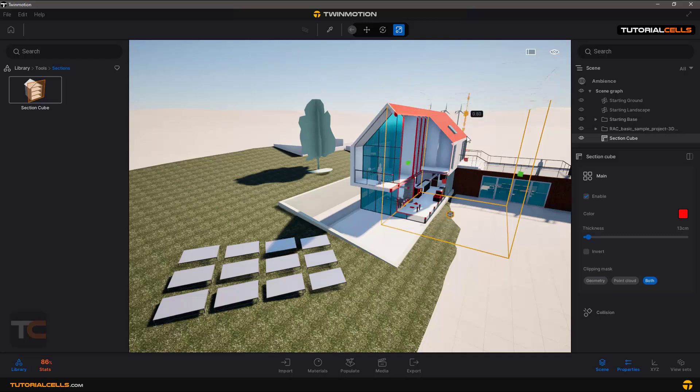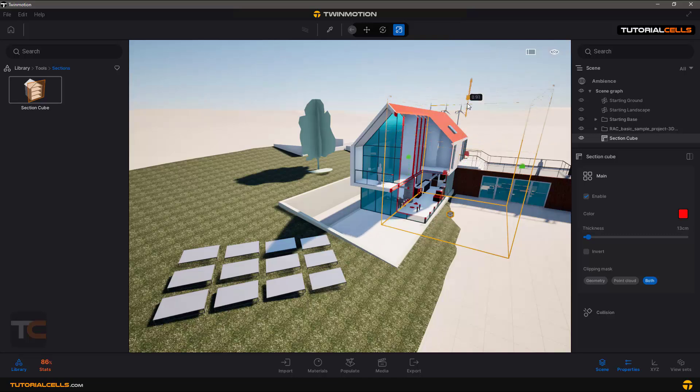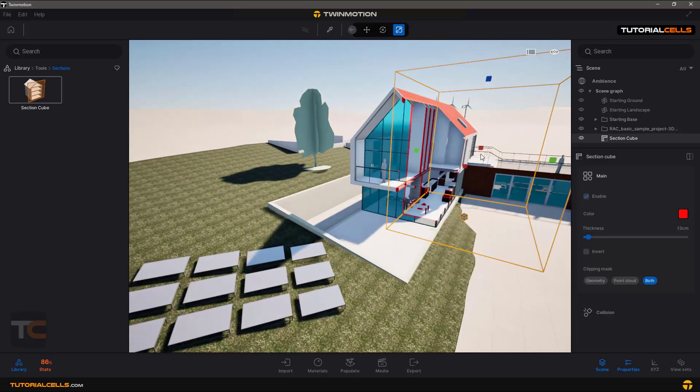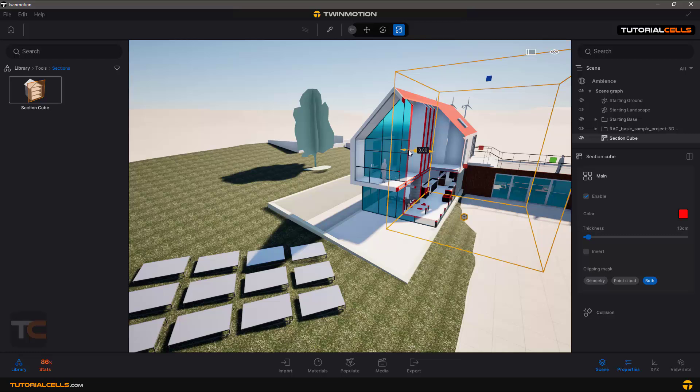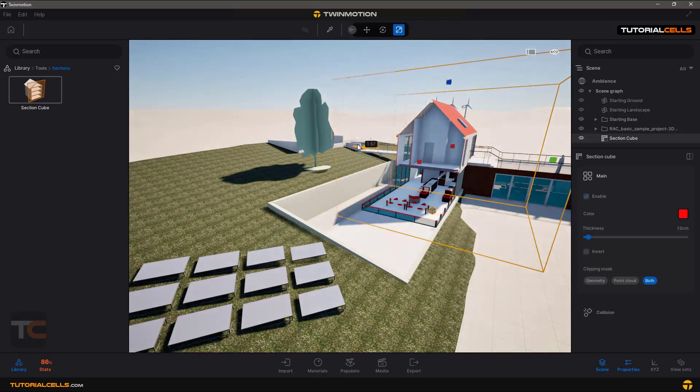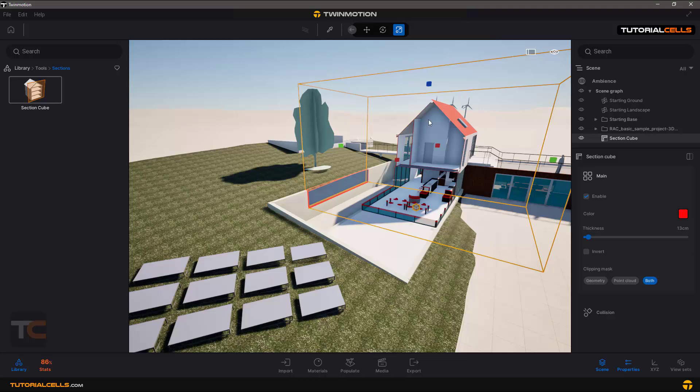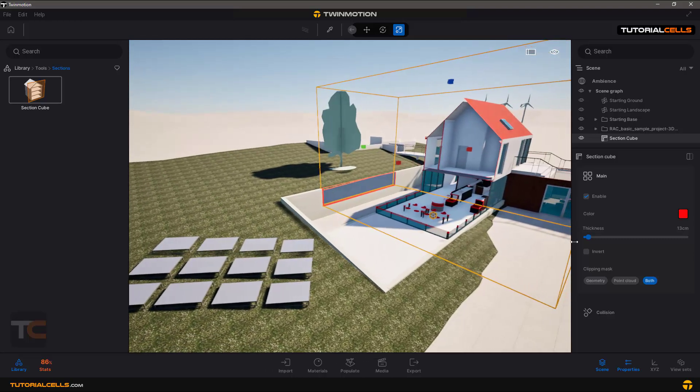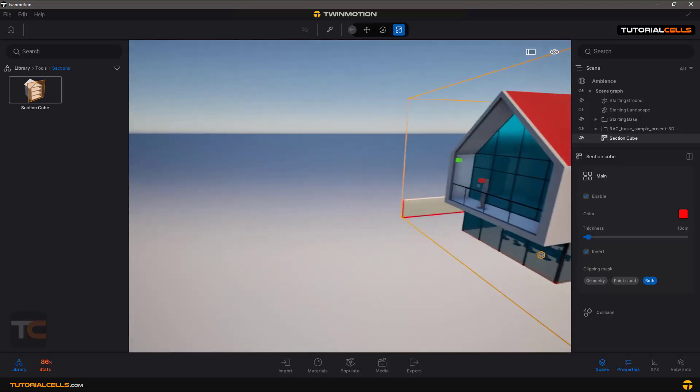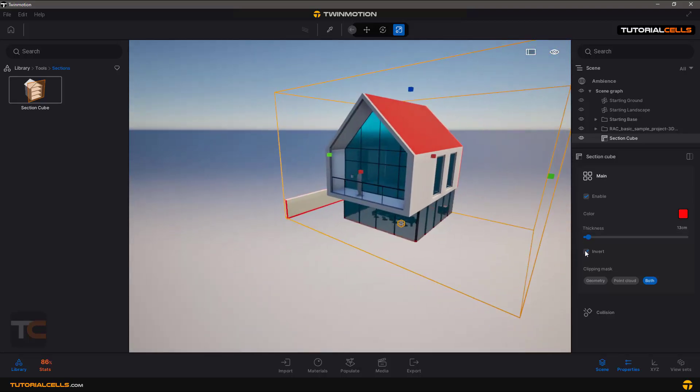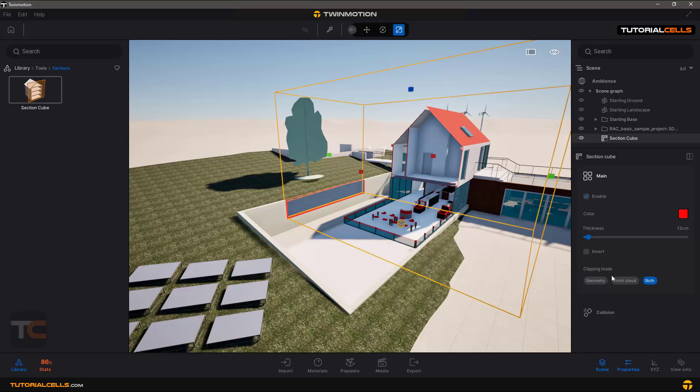Or you can invert it - it means keep the area that is inside this section inverted, and the other part is deleted. Clipping mask means do you want to clip just geometry, or point cloud, or both?